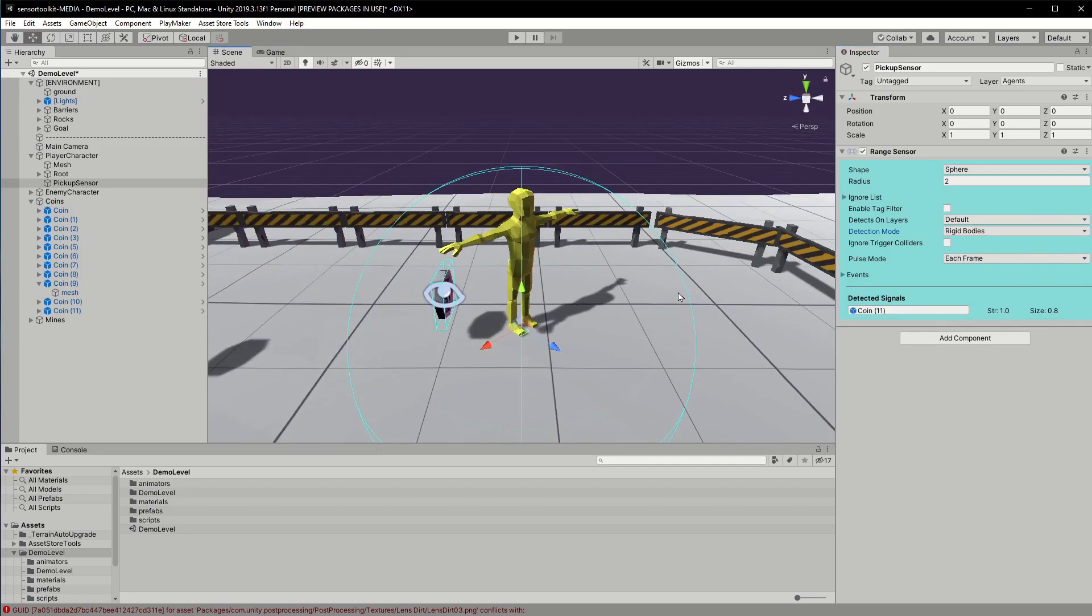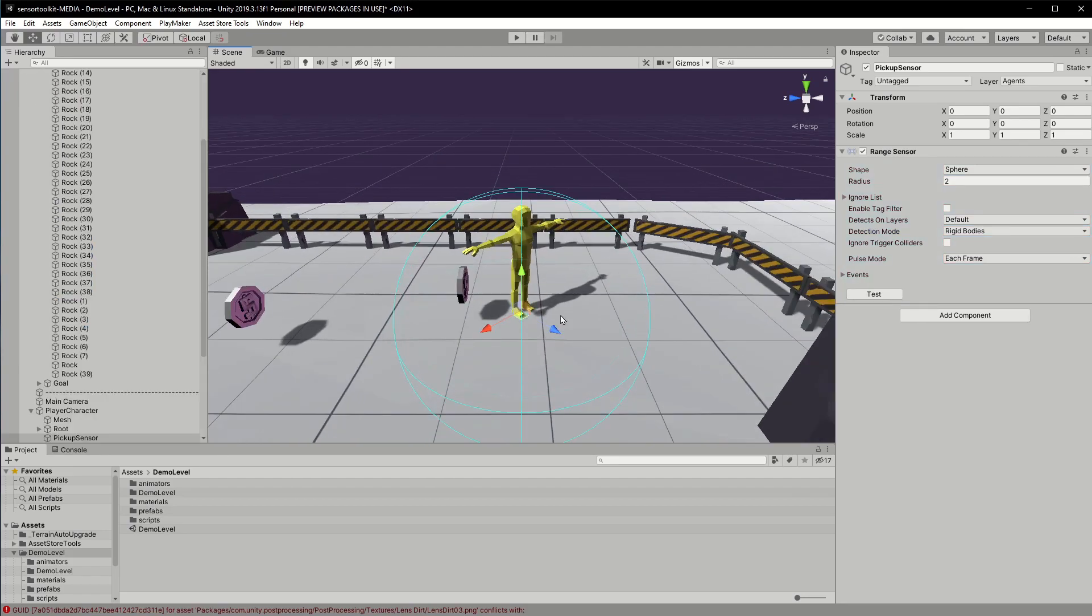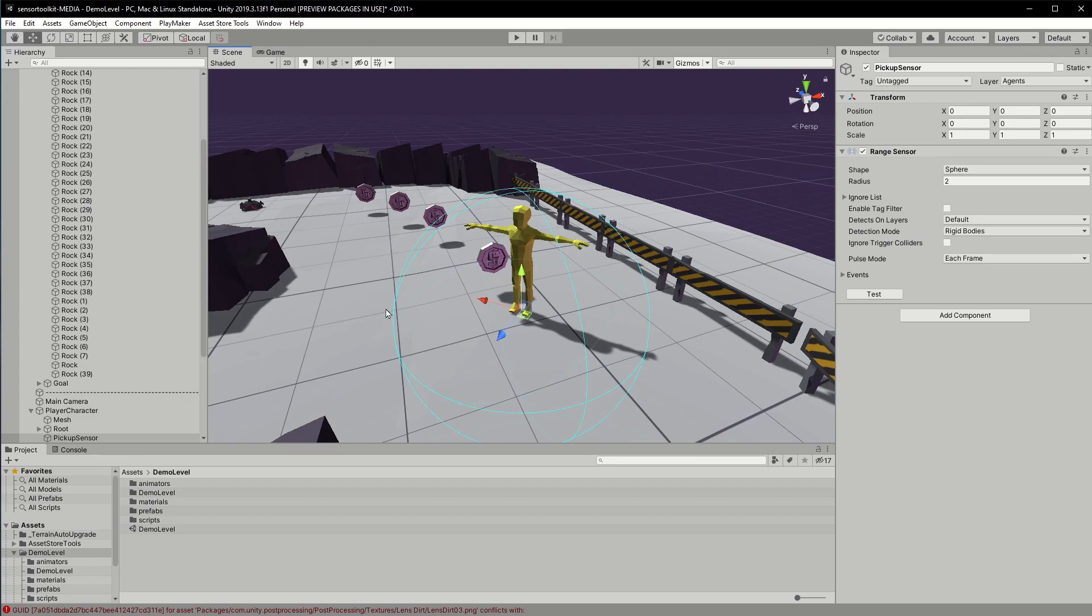Most of the sensors can be tested in edit mode. It's a great way to confirm the sensors are configured correctly before running the game.